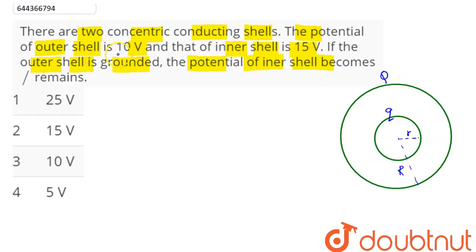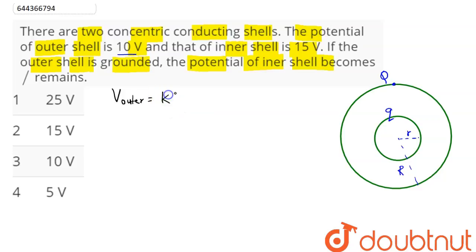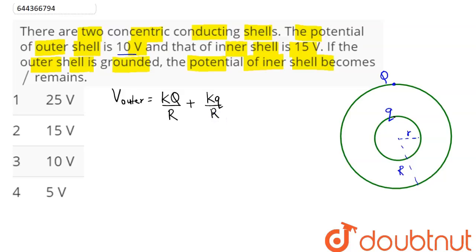The outer shell potential is 10 volts. The potential on the outer shell is given as K·q/R (due to charge q) plus K·Q/R (due to charge Q), since the potential due to a shell at an outside point is KQ divided by the distance from the center, which here is capital R. This equals 10 volts.